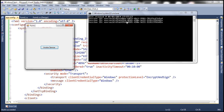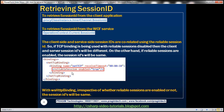So if TCP binding is used with reliable sessions disabled, the client and server session IDs will be different, because client-side and server-side session IDs are correlated using the reliable session ID. If reliable sessions are enabled, the session IDs will be the same. In the case of WS HTTP binding, irrespective of whether reliable sessions are enabled or not, the session IDs will always be the same on both the client and the WCF service side.